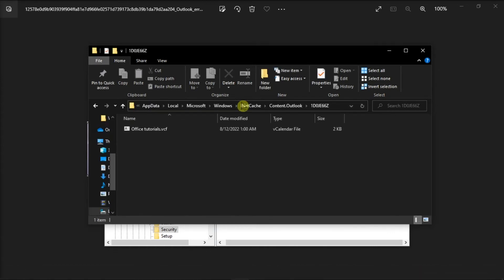Once you have found all of the files, delete all of the files in this folder by right-clicking and then select Delete.